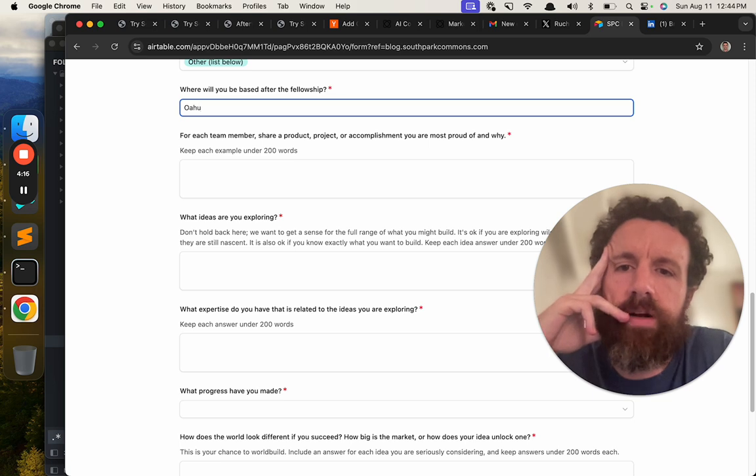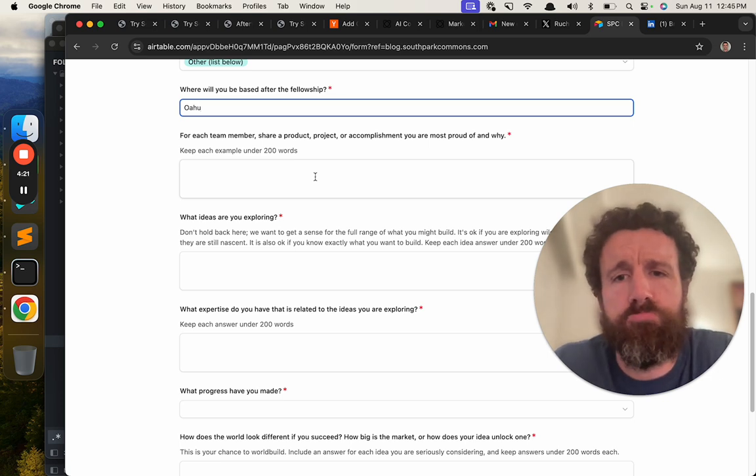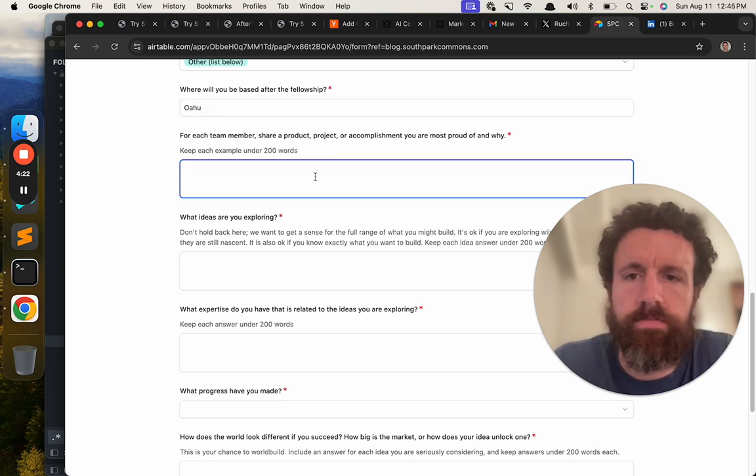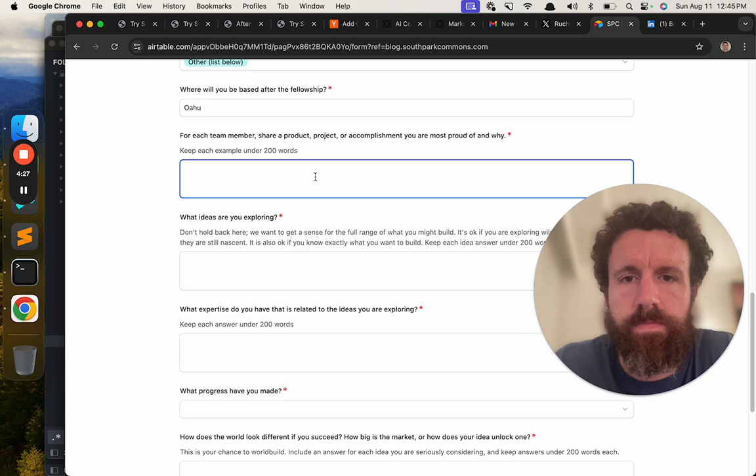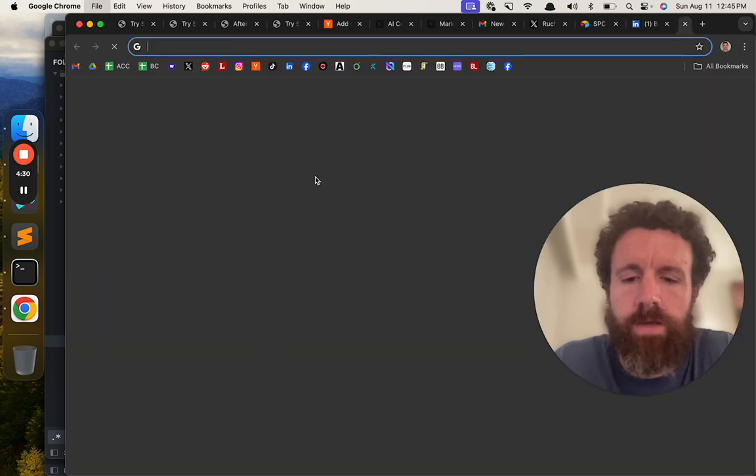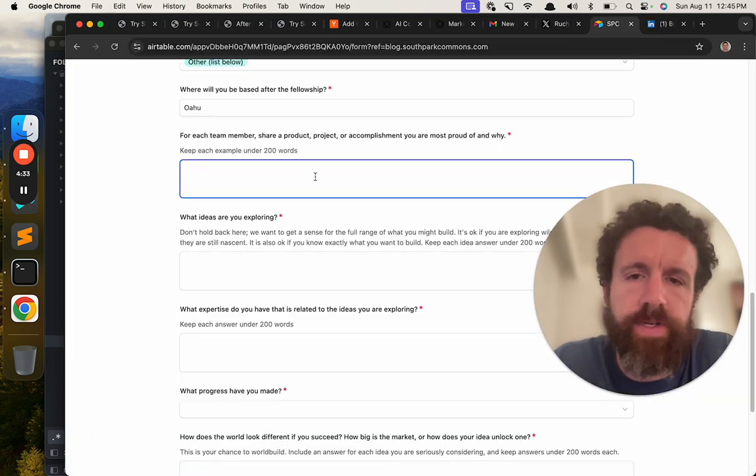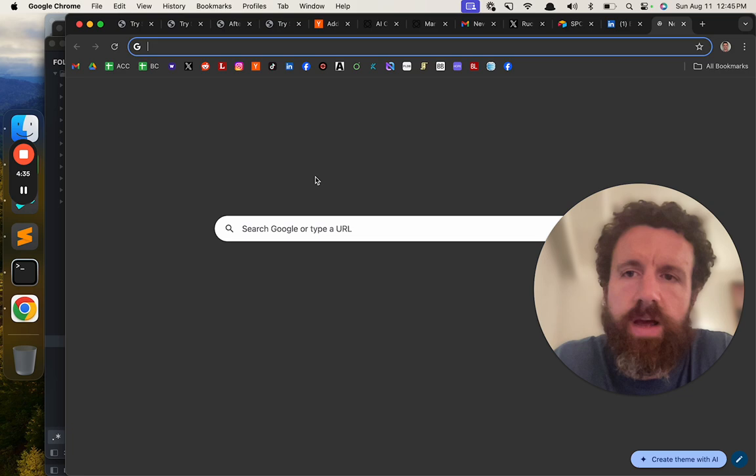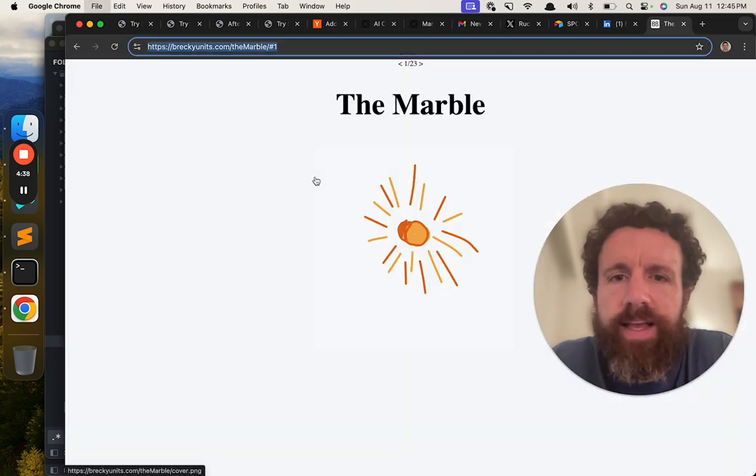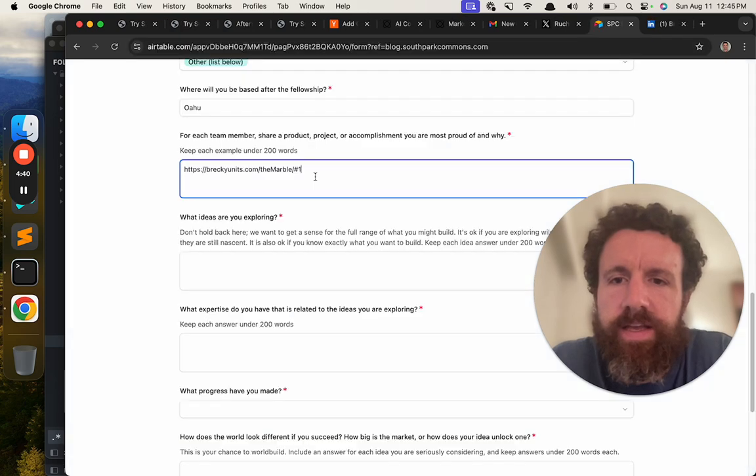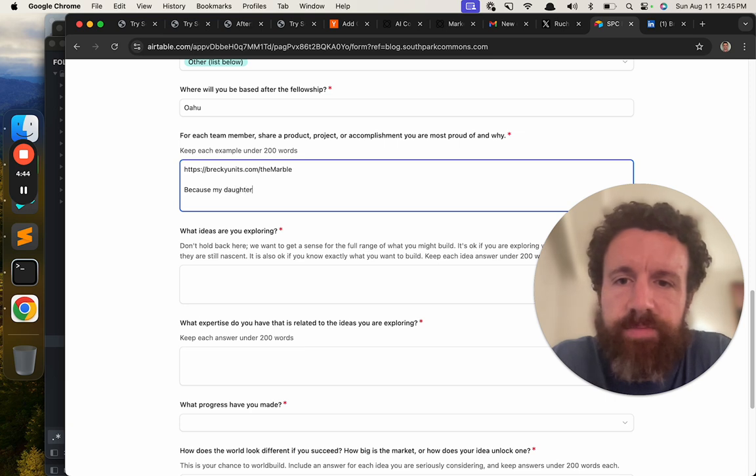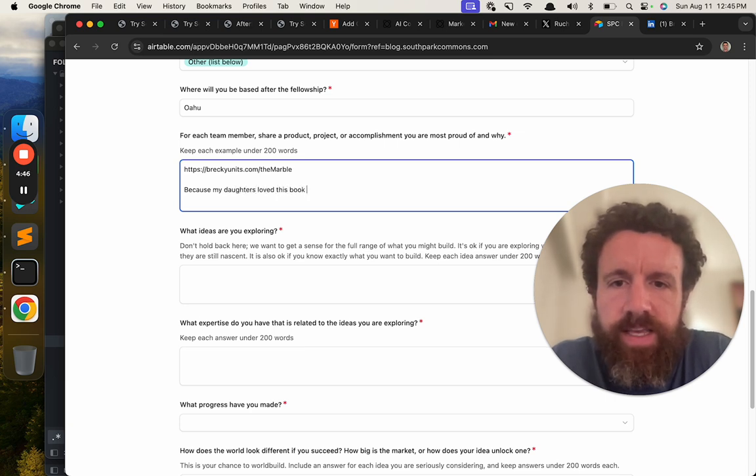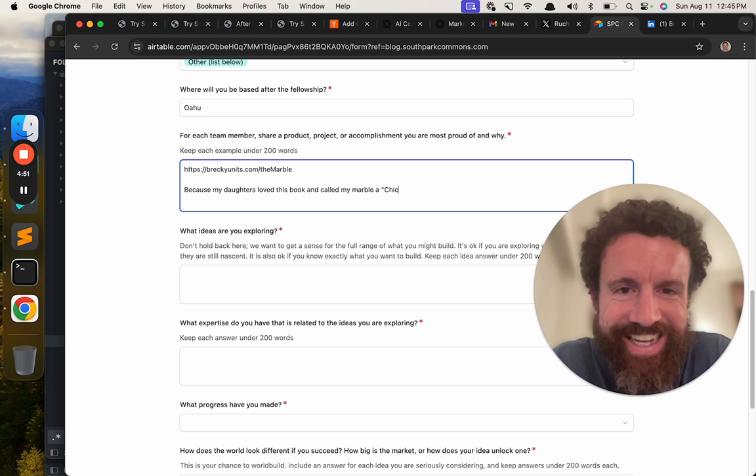A little place called Oahu. For each team member, share a product, project, or accomplishment you're most proud of and why. My daughters. No, this one right here. I'll go PLDB. No, fuck it. We're going to go The Marble. Because my daughters loved this book and called my marble a chicken nugget.